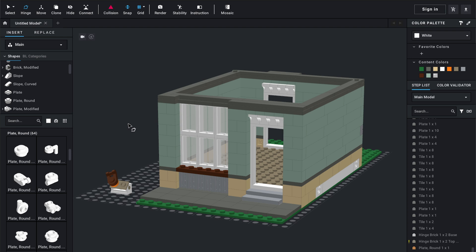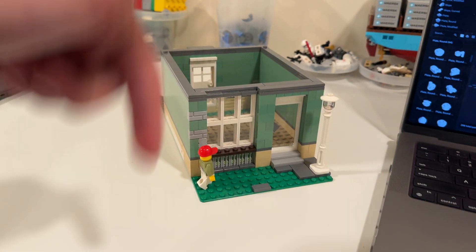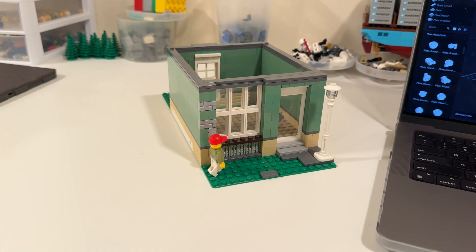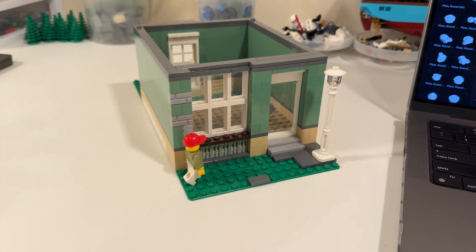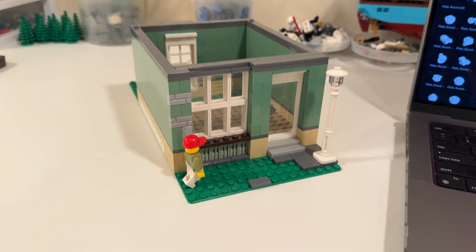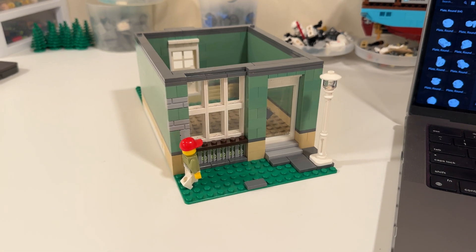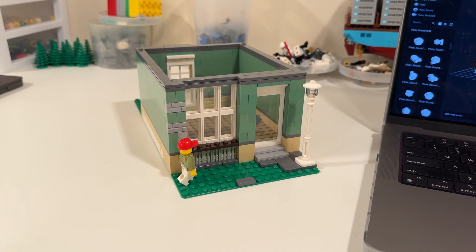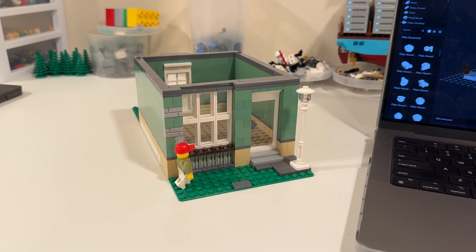If you guys have any feedback on Studio or on this building — I had a lot of creator's block in that initial video — whether it's on the digital model or the physical one, make sure to drop a comment down below. I'd be more than happy to hear what you guys have to say. Thank you guys for watching, and I hope to see you next time. Bye for now.